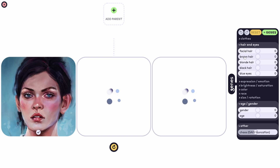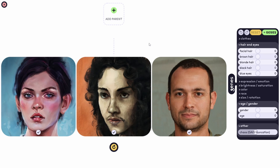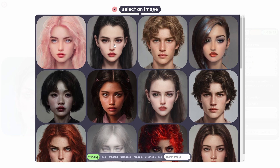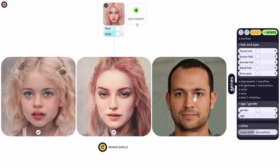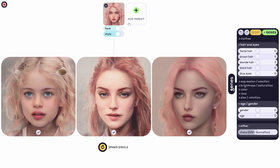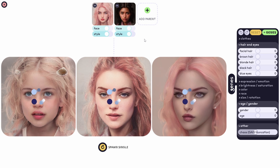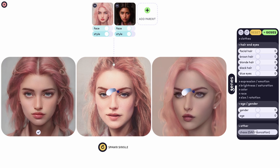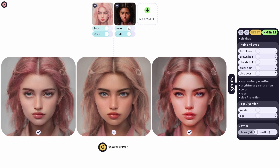You can see the genes here. Now I can add a parent — let's choose this one. You choose face and style, and the genes for the face and style get loaded in. I can add another parent, and now we're going to have children out of them.